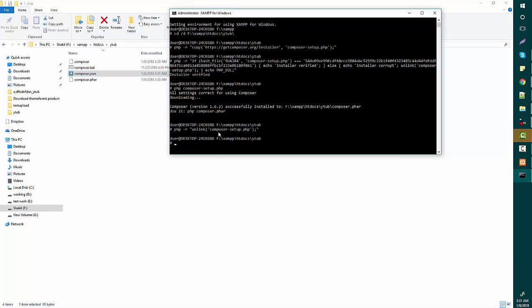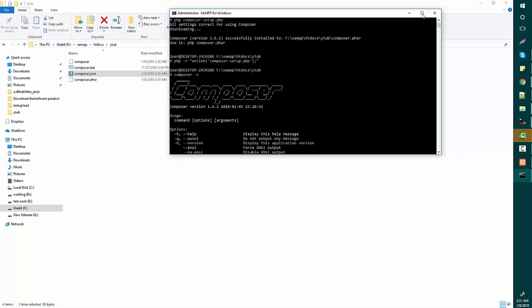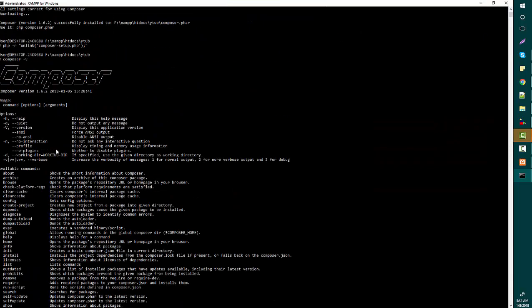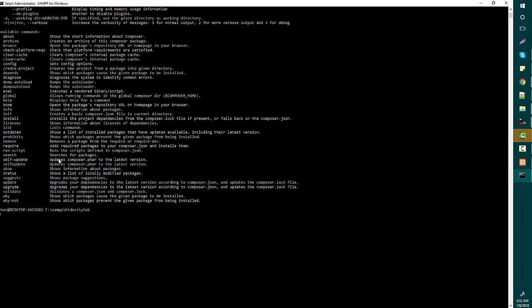Now I'm going to check if my Composer is ready. I can check with the simple command: composer. If you see this screen after typing that command, you know that your Composer is ready. Finally, I'm going to activate and install it.